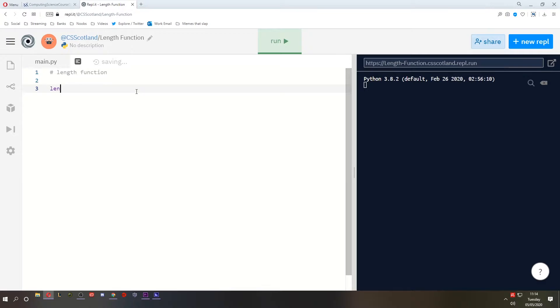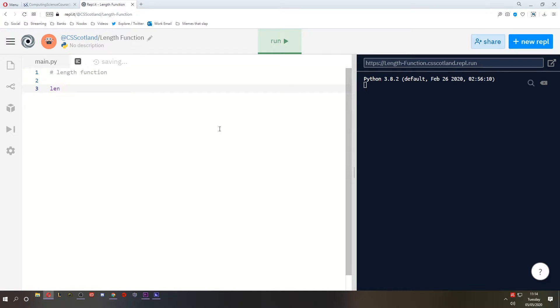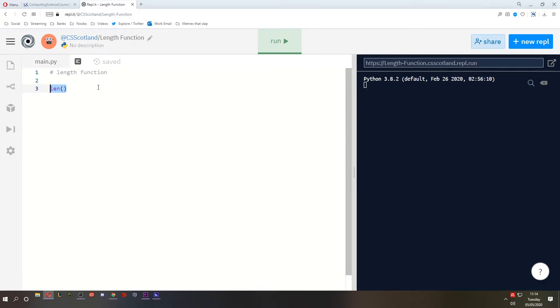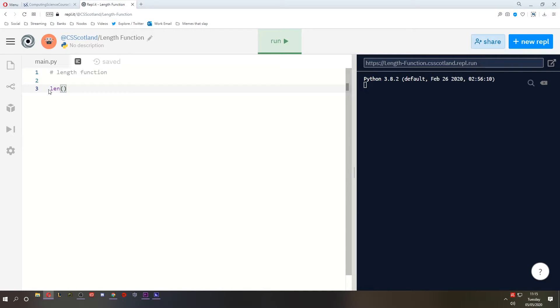Now what does the length function do? Well actually it's not called length in Python. This length function finds the length of whatever is in the brackets. Now many things in programming languages can have a length, but the two that we're going to be interested in are strings and arrays. Now we haven't learned about arrays yet, so first we're going to do strings.